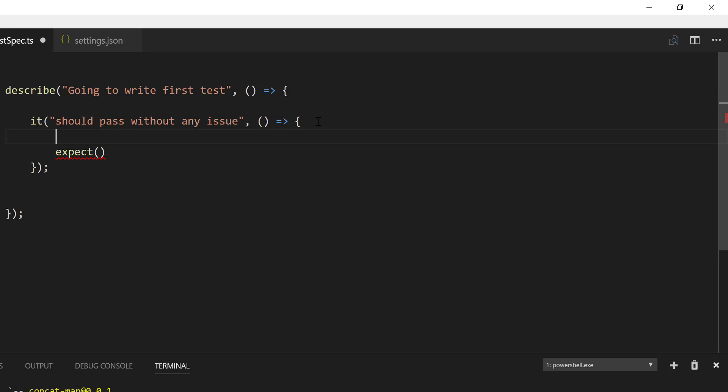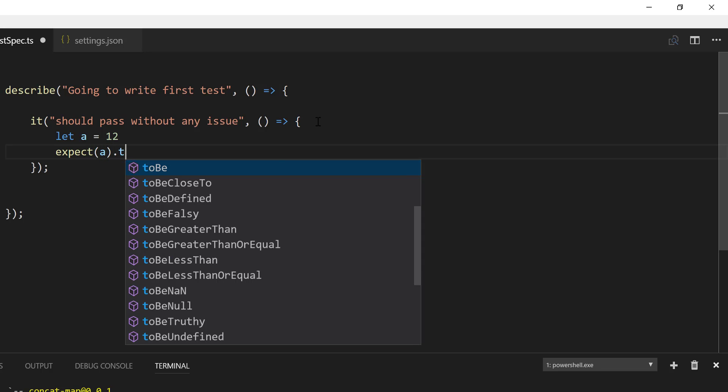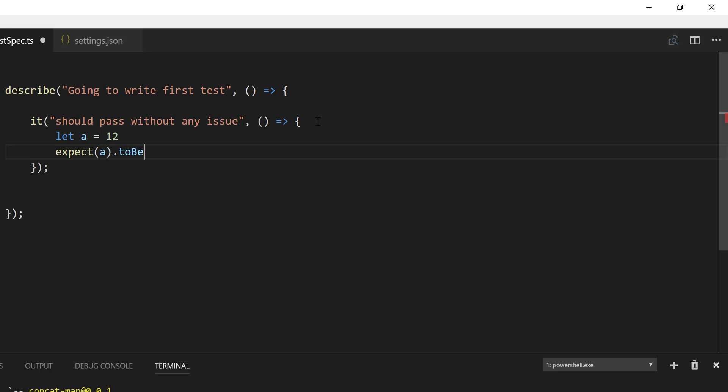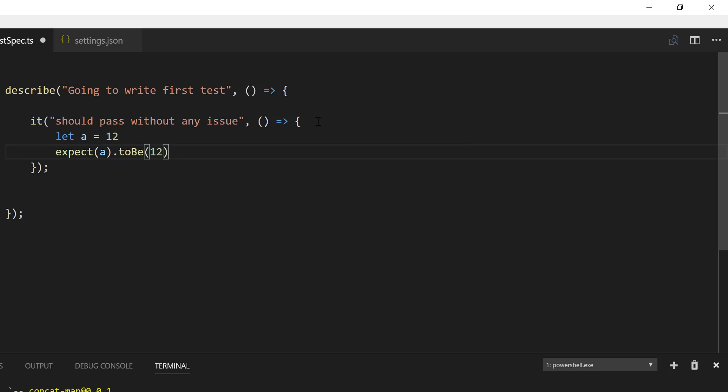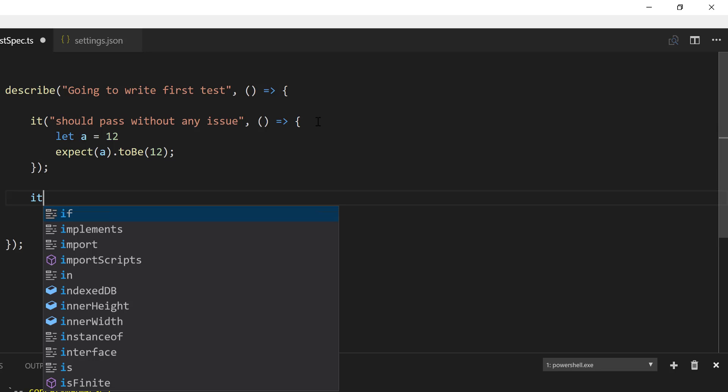So let's quickly say that let A equals, let's say 12. And now the expect, that's A dot to be 12. So if it is 12, then it's going to be passed. If it is not 12, then it's going to throw as an exception in here.